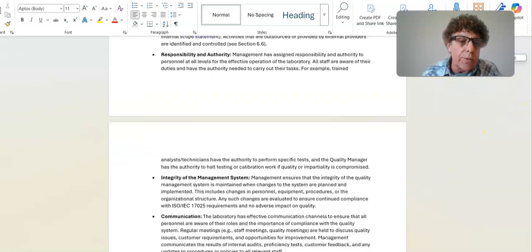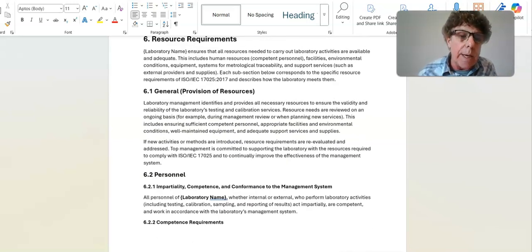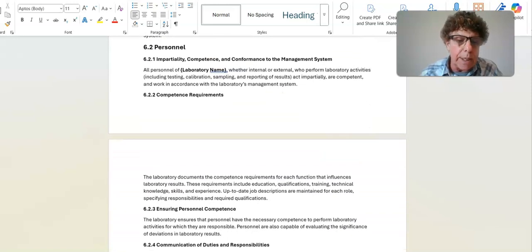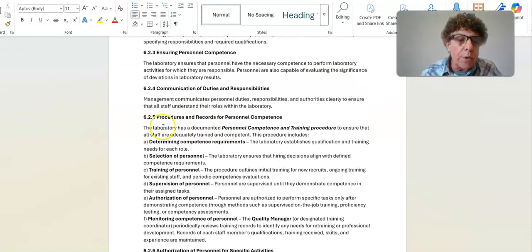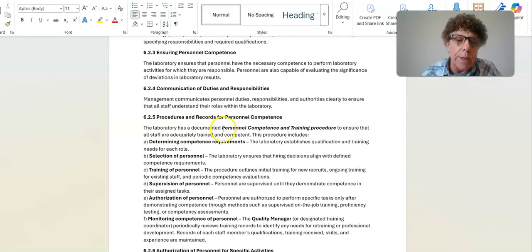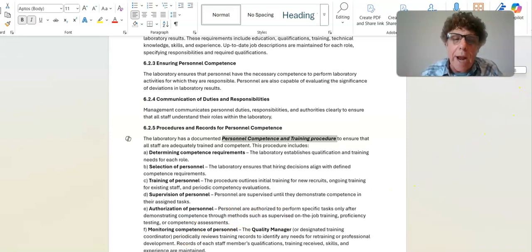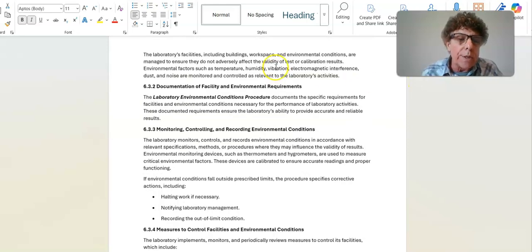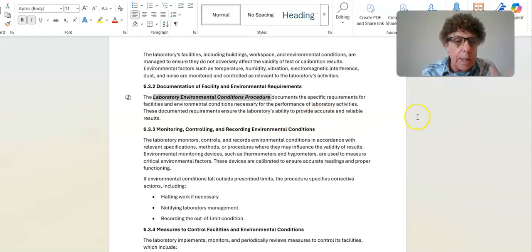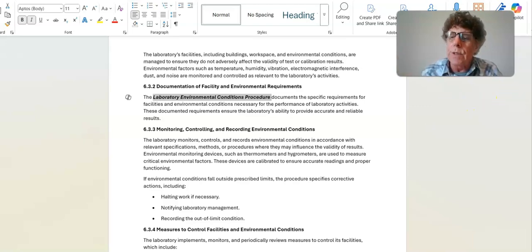Moving into the first required procedure — the training procedure — where the standard says 'you shall have a procedure,' the quality manual states the laboratory has a documented personnel competence and training procedure, ensuring all requirements from section 6.2.5 are met. We go through that for every section of the standard where there is a corresponding procedure. If you implement this quality manual, you will meet all the requirements of the standard.